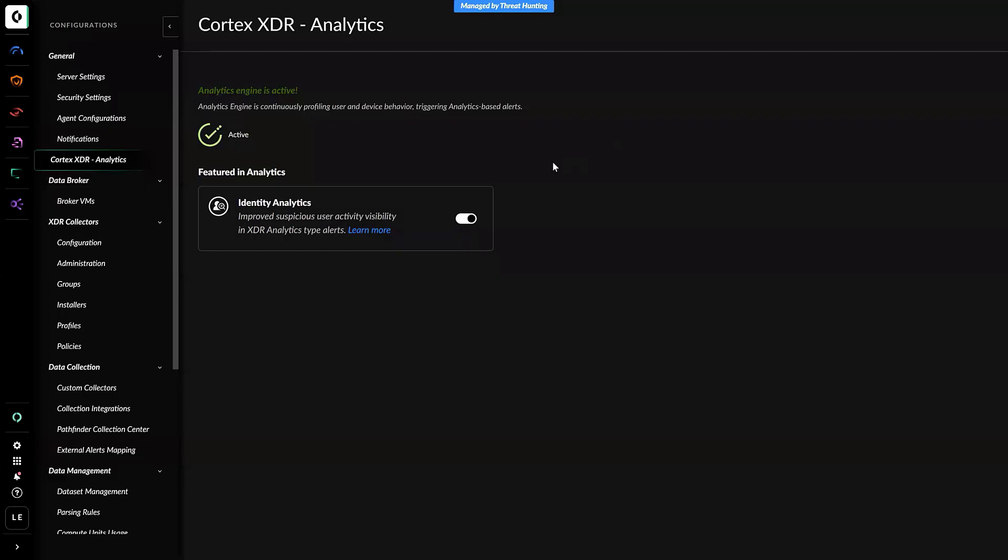Once the Analytics Engine is active, you can also activate the Identity Analytics. This will improve the detection of suspicious user activity.